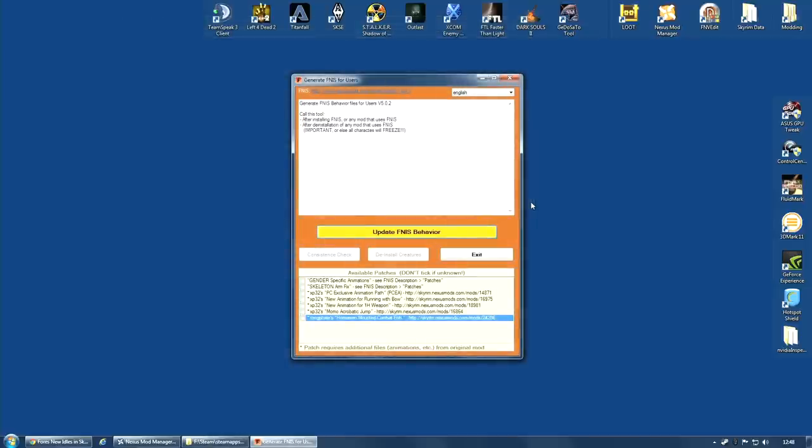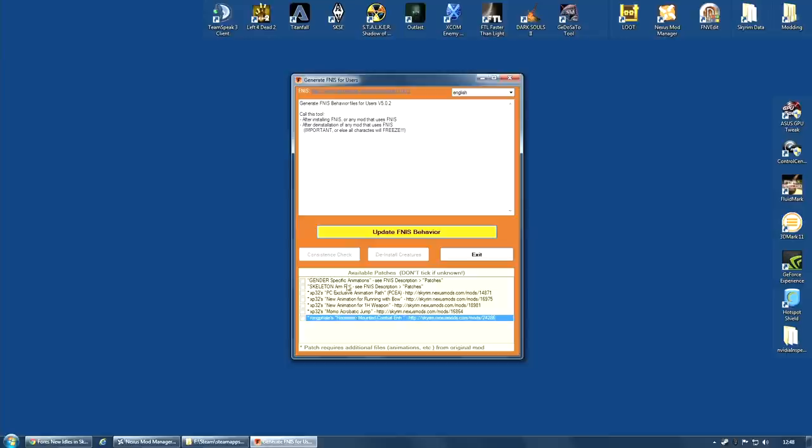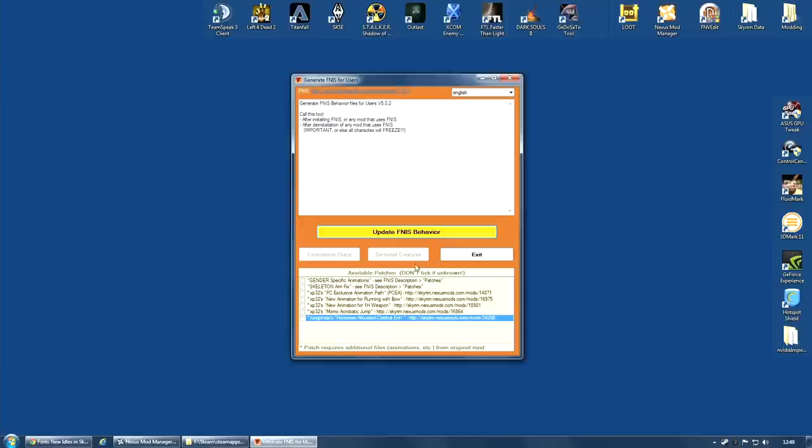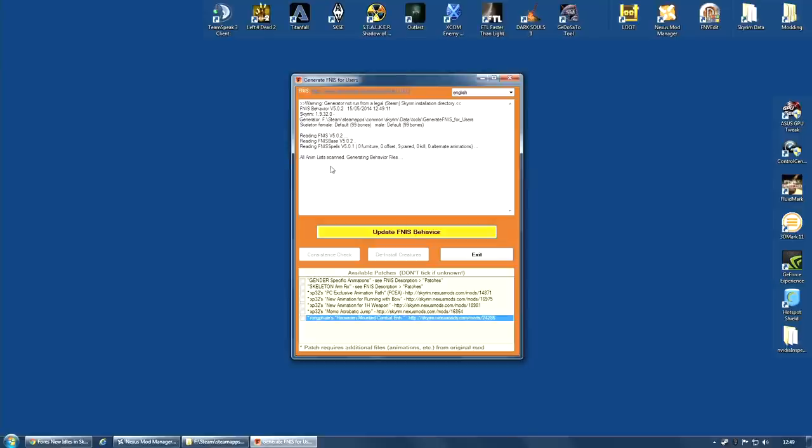You will then be presented with this interface. And you will have some options down here for patches. Now, these patches are for certain mods. As you can see, some of the mods are even included and listed here. I am not using any of these, so I am going to select none of them. If you are using one of these mods, you will probably want to select this. Check the documentation out on the page for this. That is very important. Do not tick any of these unless you are sure you need it. I am not, so I am going to hit Update FNIS Behavior.